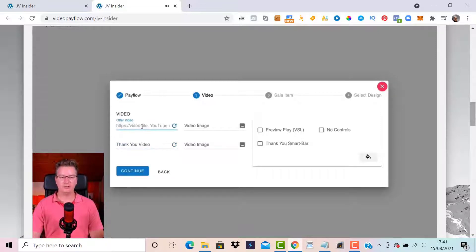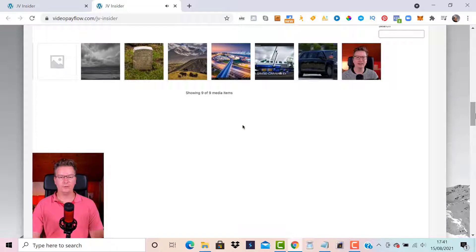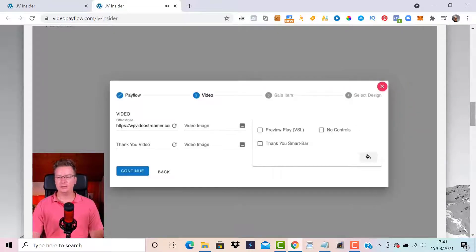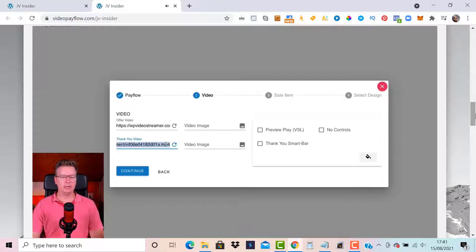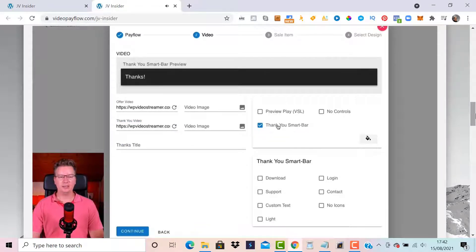The thank-you video could be something like 'Congratulations on your purchase, here's how to get your access.' I'm pasting in the offer video URL. You can also add a video thumbnail image from the media library, or just put in a video URL. I'm using MP4 WP Video Streamer links, but you can use a YouTube video ID, a Vimeo video ID, or a direct video file. We also have a Thank You Smart Bar — activating this lets us give delivery information about the content or product being sold.